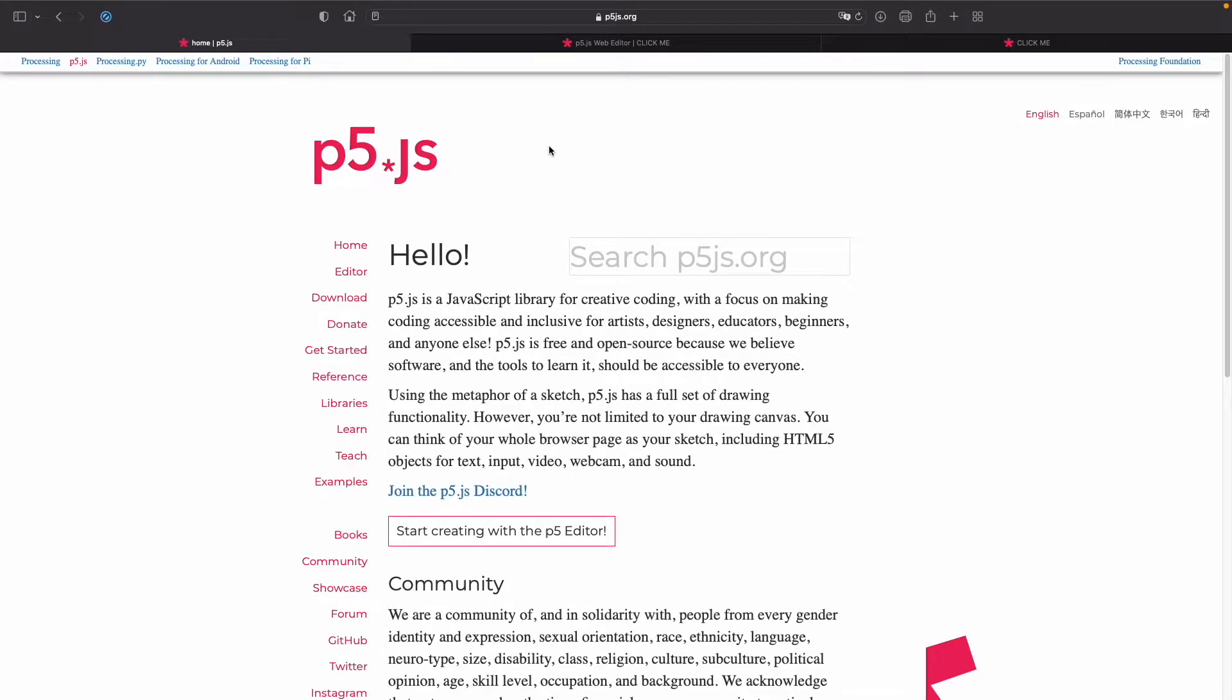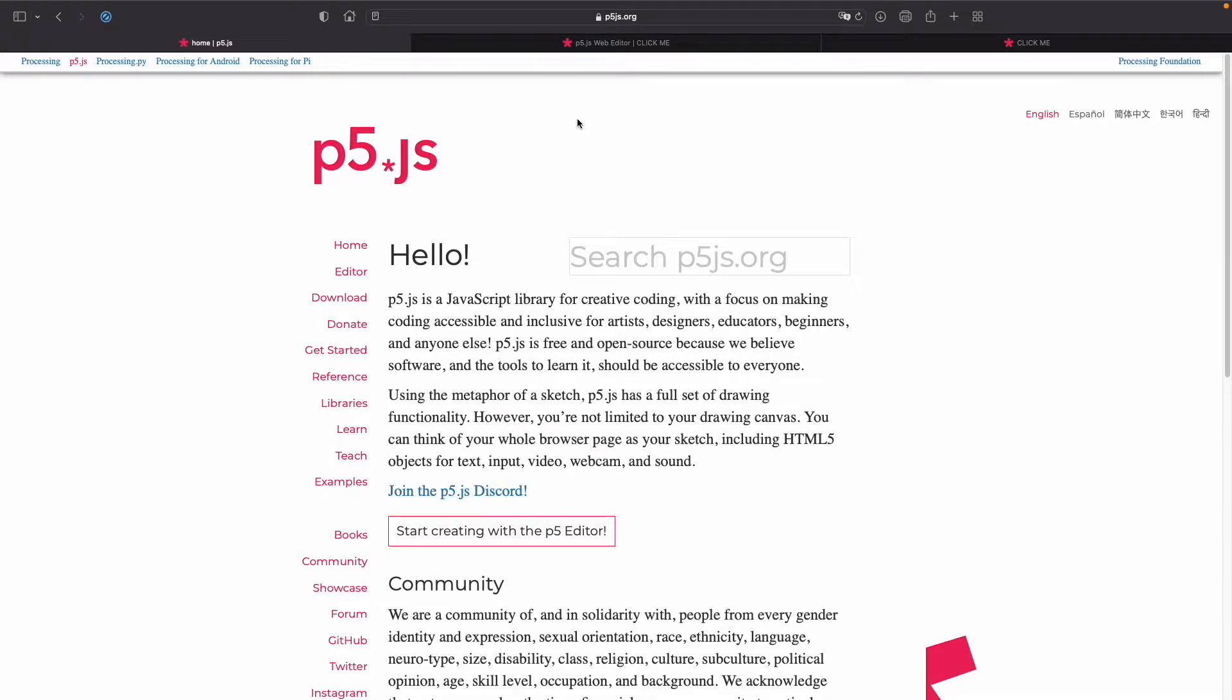Hello everyone, welcome back. Today I made a p5.js sketch that Rickrolls your friends whenever they click on it.